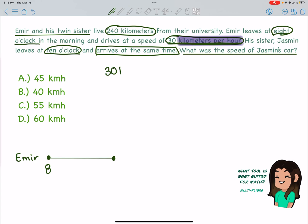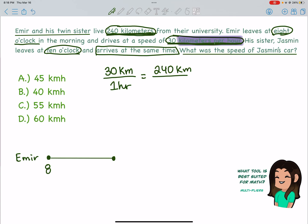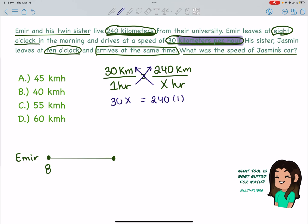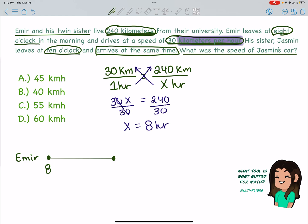30 kilometers per hour tells us we're going a distance of 30 kilometers every one hour. I know how many kilometers it takes to get from their house to the school — a total of 240 kilometers. I need to know how many hours it takes, so I'll set up my proportion, cross multiply, and solve. 30x equals 240 times 1. Anything times 1 is just itself, so I divide by 30 to get x alone, and x equals 8 hours. Amir was driving for 8 hours — he started at 8 and it took him a total of 8 hours.